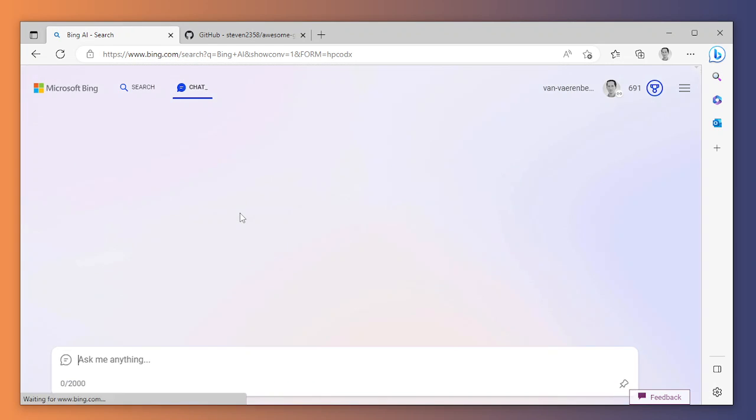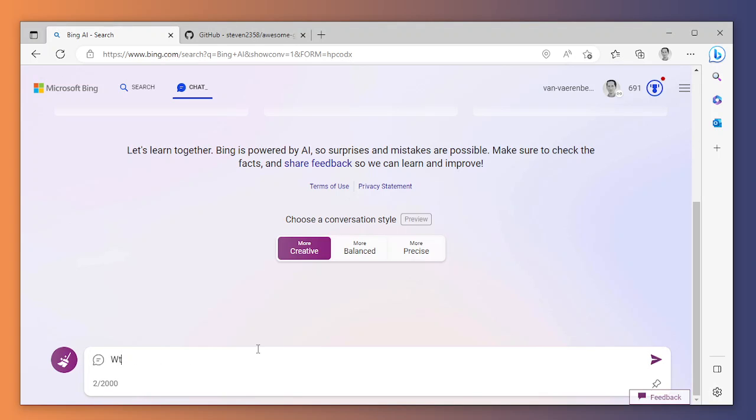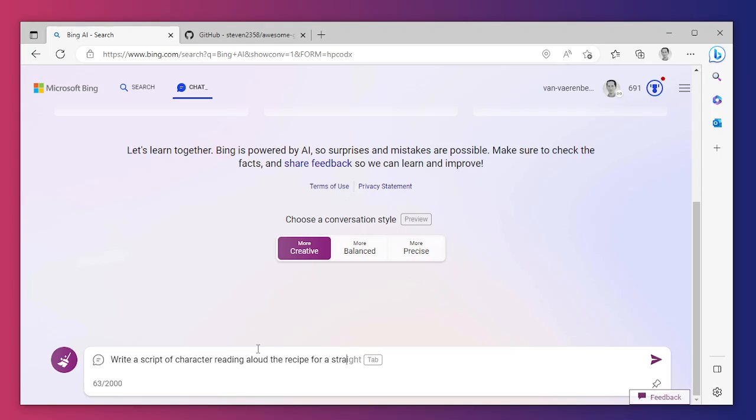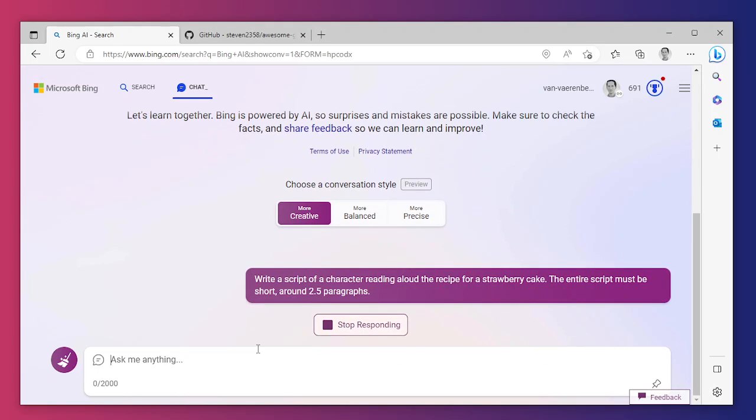There we are. Now I wanted to write a recipe of a strawberry cake, but I don't want just a recipe. I want the text of somebody reading it aloud. So write a script of a character reading aloud the recipe for a strawberry cake. The entire script must be short, around 2.5 paragraphs. Let's try this.